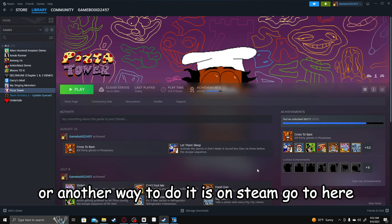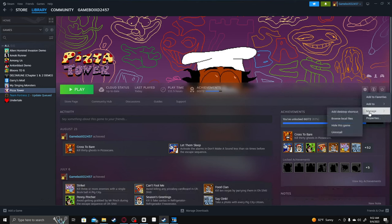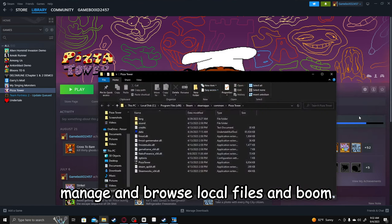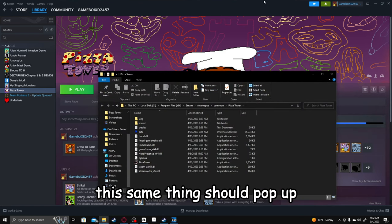Or another way to do it is on Steam, go to here, Manage, and browse local files. And then boom, this same thing should pop up.